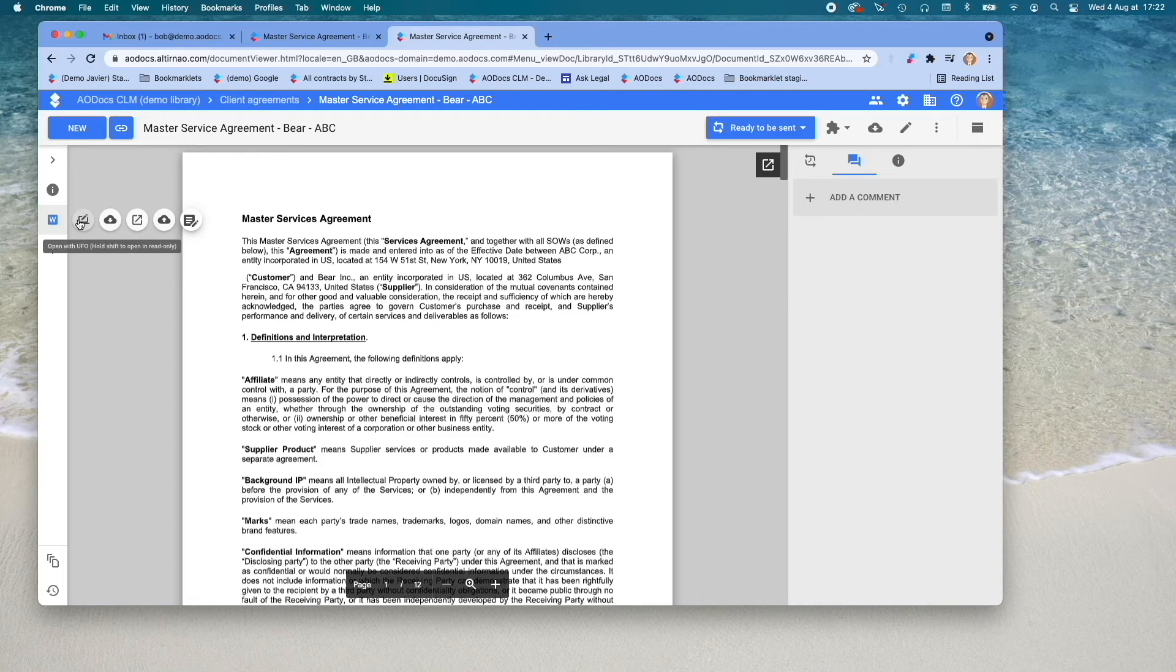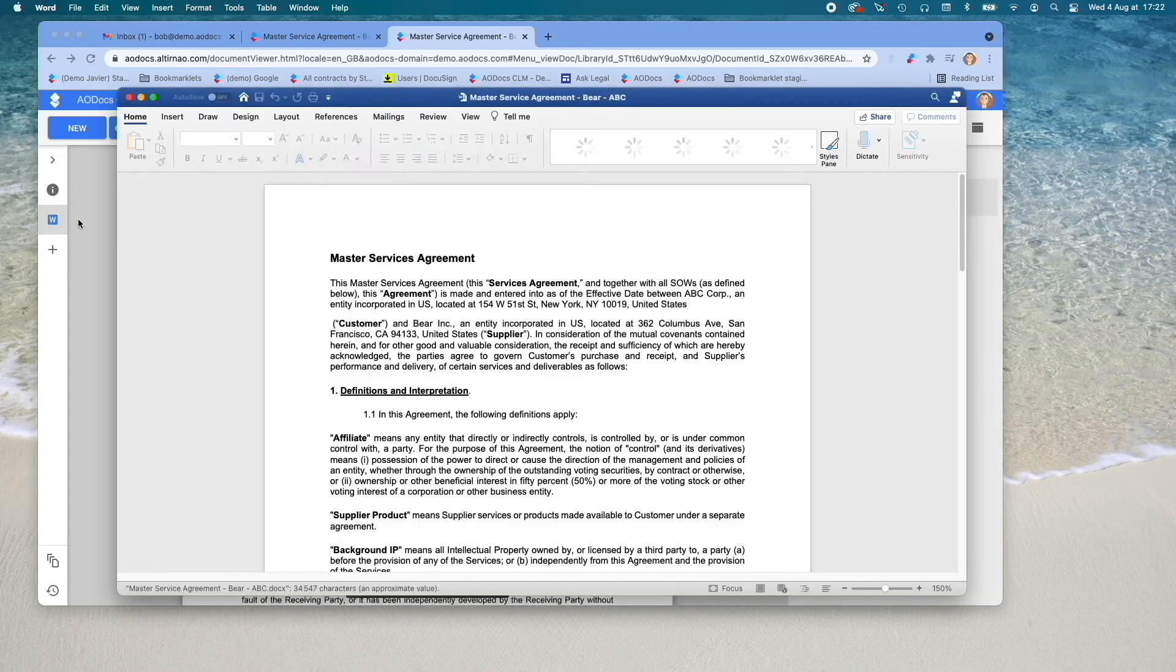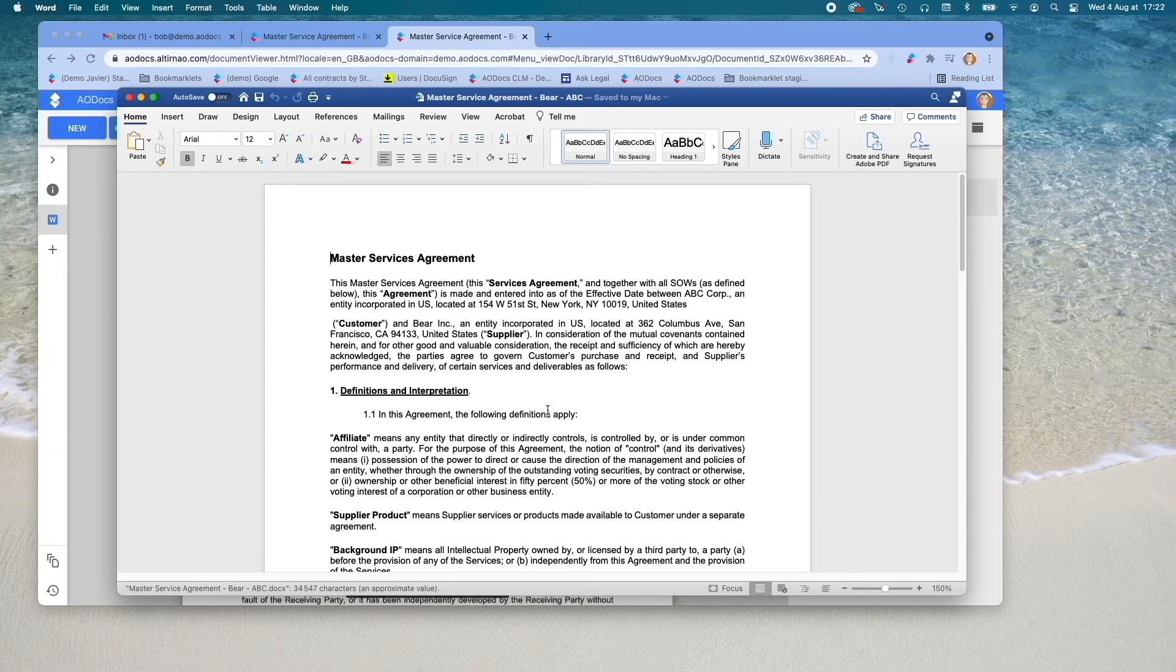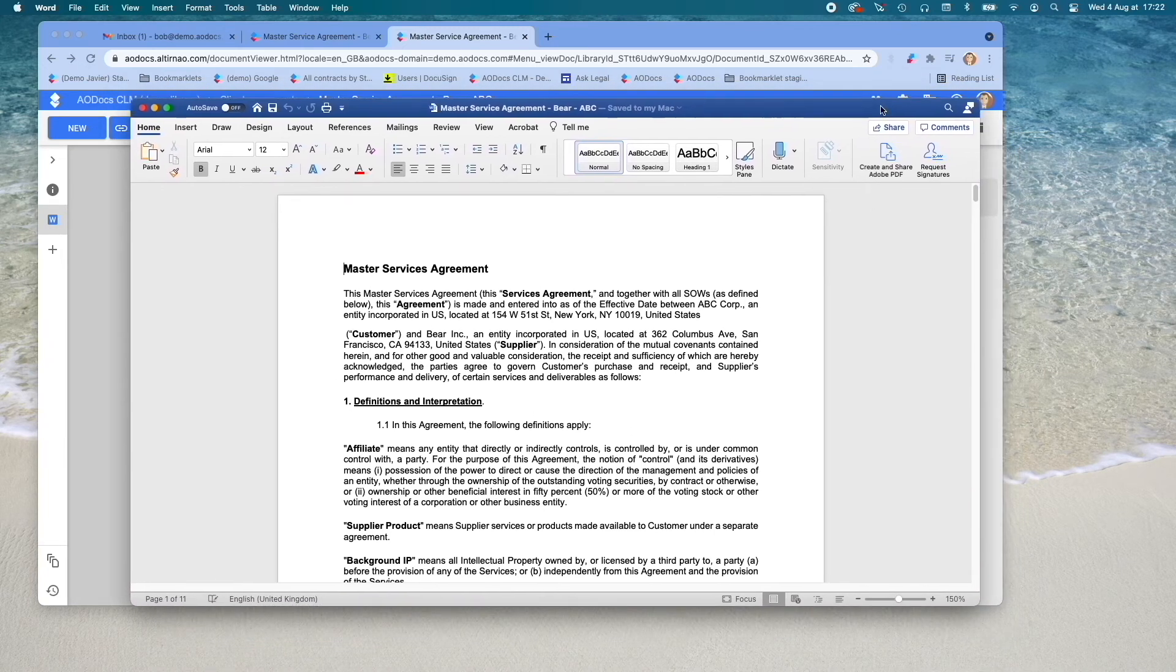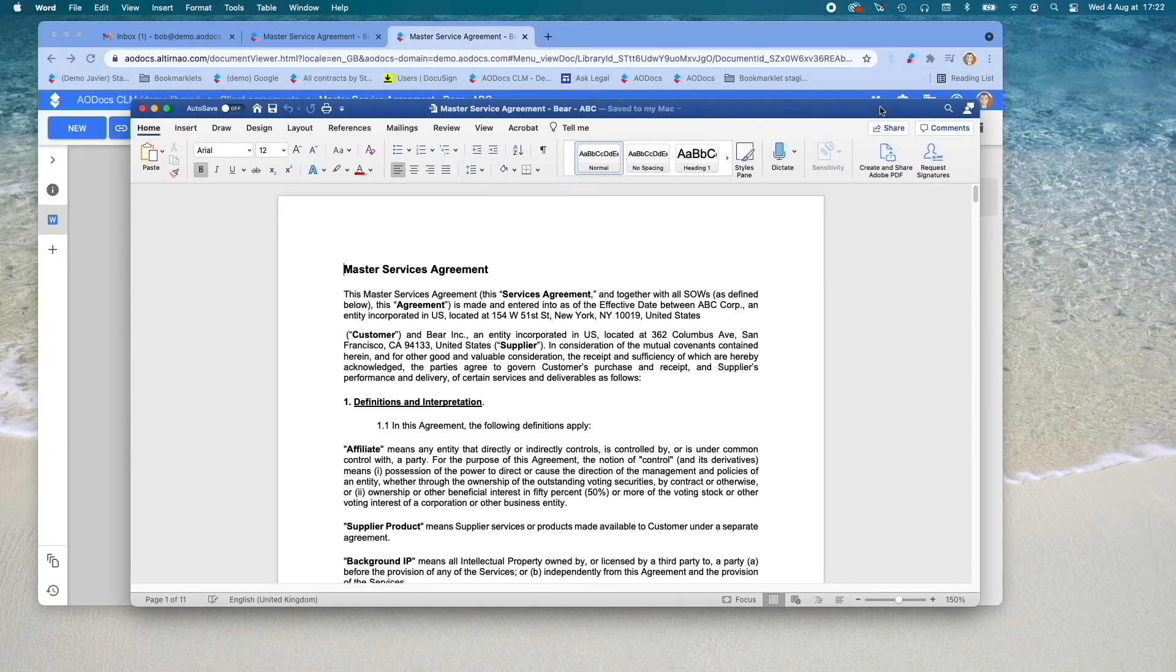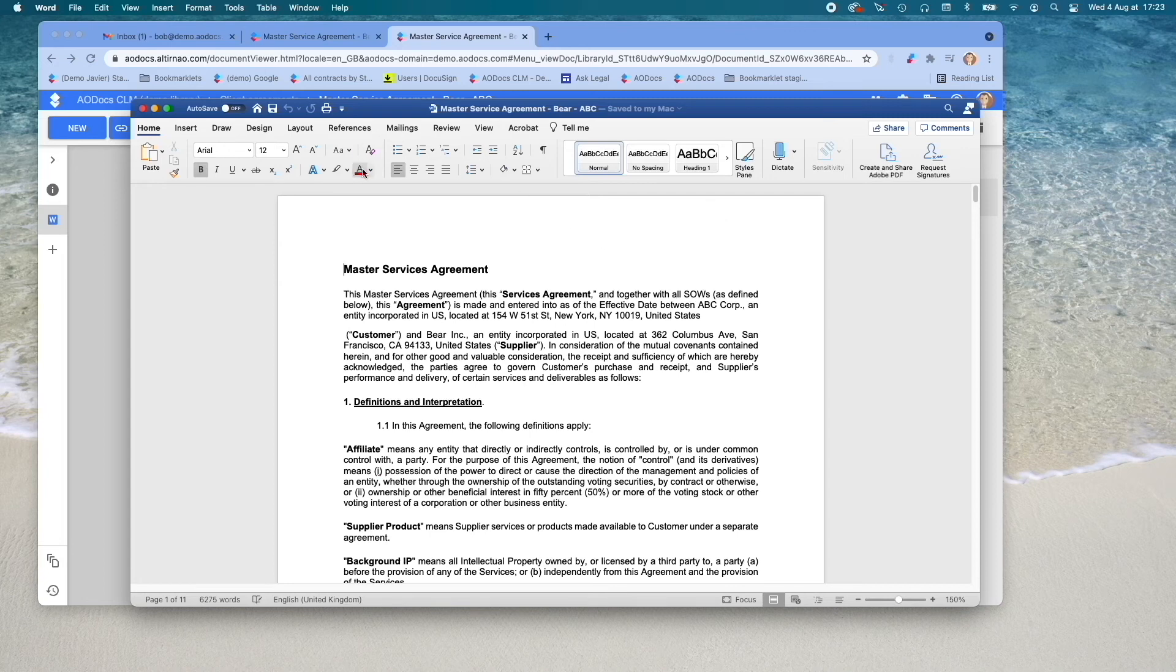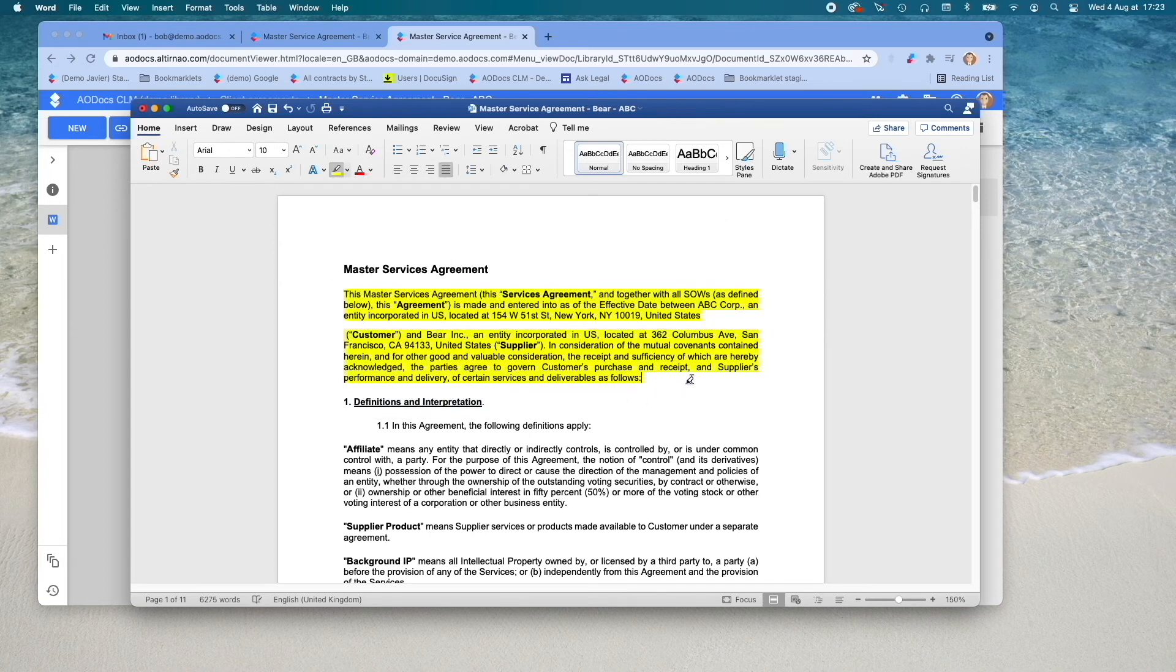With our Universal File Opener, or UFO, you can easily open non-Google file formats locally on your computer using your corresponding desktop application. The document will appear as checked out to avoid any conflict. And any change you make into this document will be automatically saved back into your Google Drive in AODocs CLM.